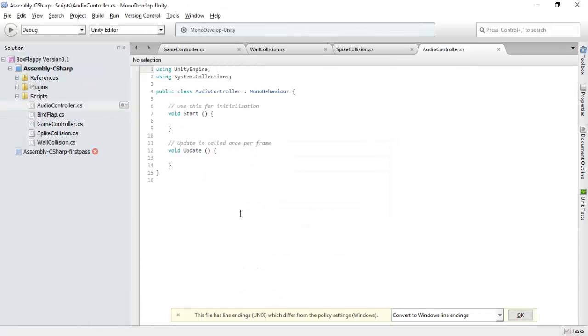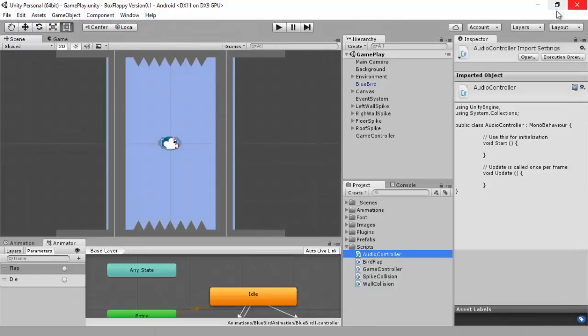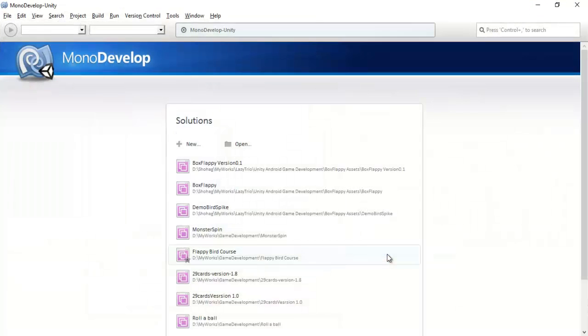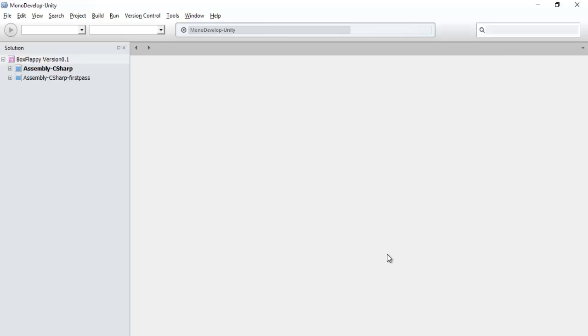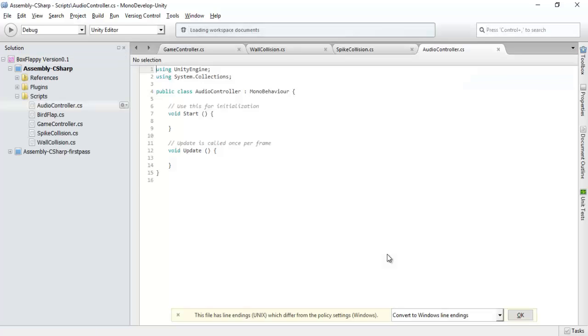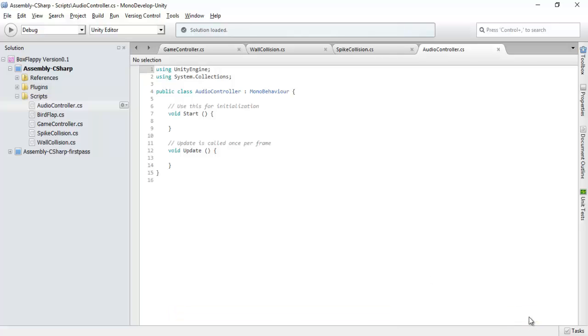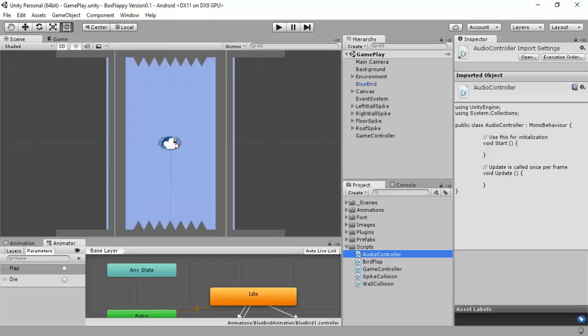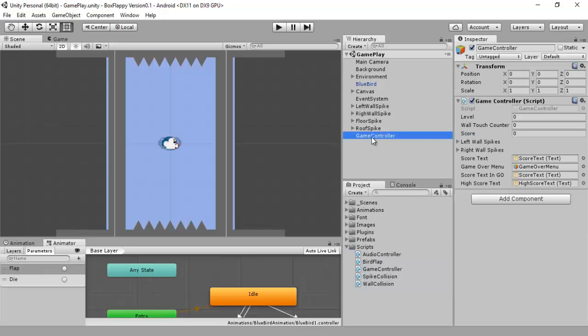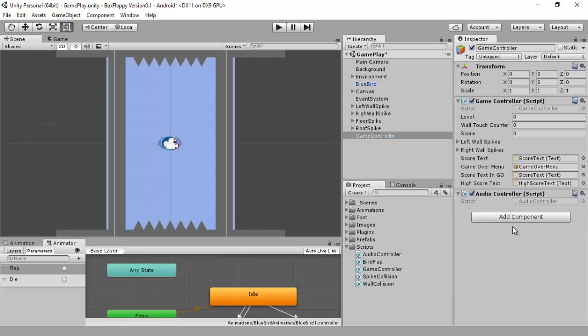As you can see, MonoDevelop didn't launch correctly. To avoid further mistakes, I will close MonoDevelop and again open the MonoDevelop IDE. This is the safe part to avoid mistakes.